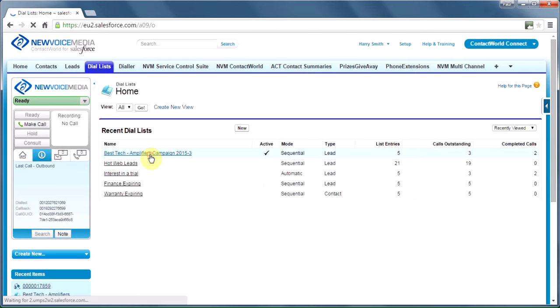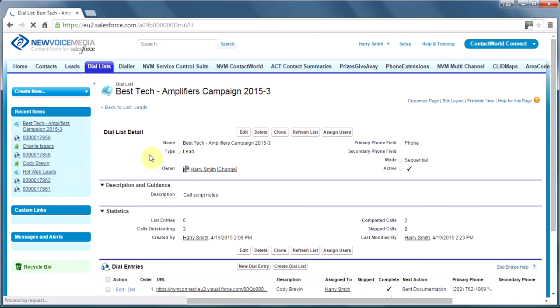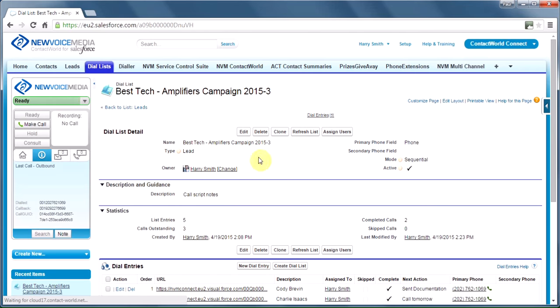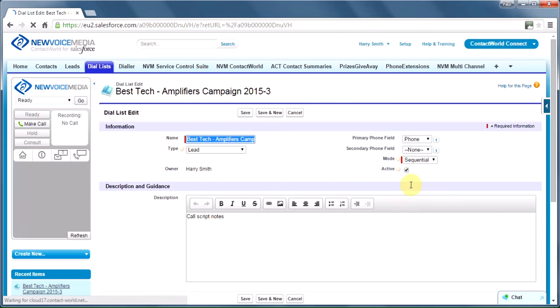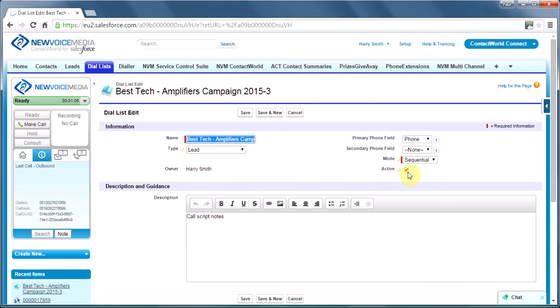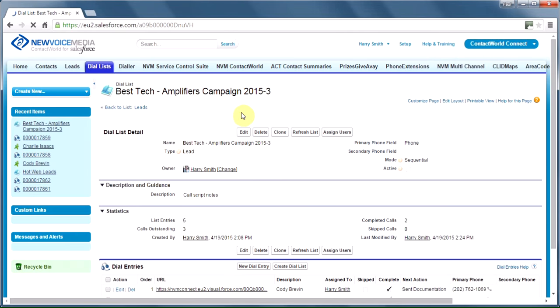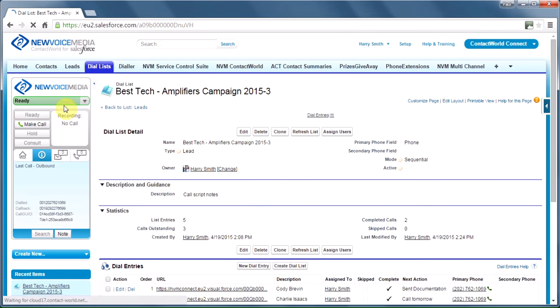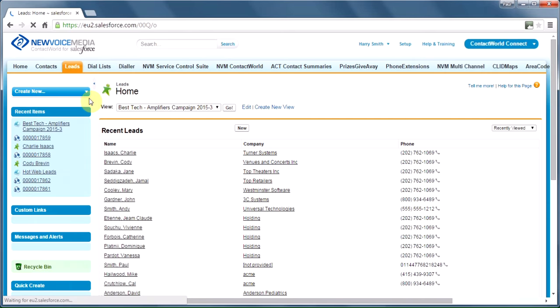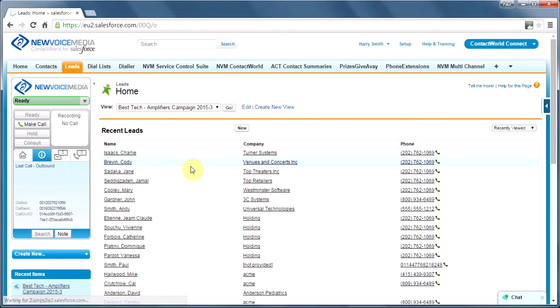Just to avoid confusion, I'm going to edit my existing dial list and just set it inactive for a while, while I build another list. We'll start by going to the leads tab, but we could do this off contacts, accounts, opportunities, or in fact any object in Salesforce that's got a phone field.